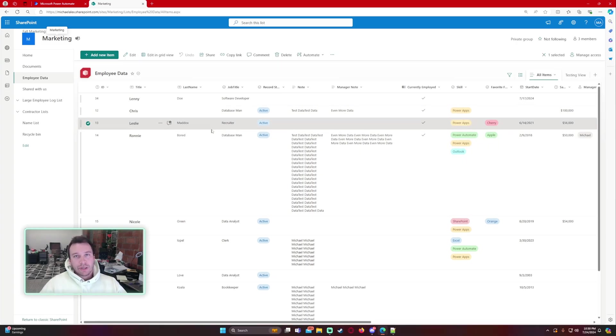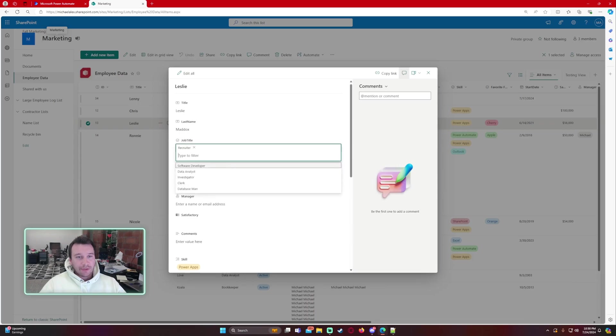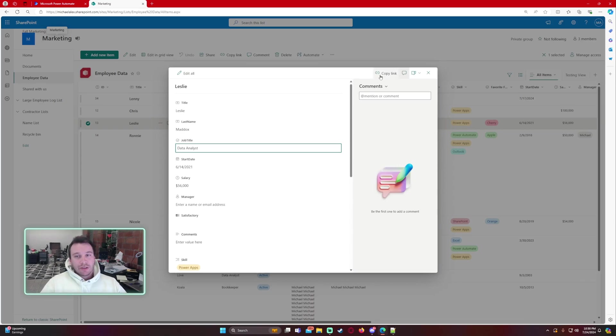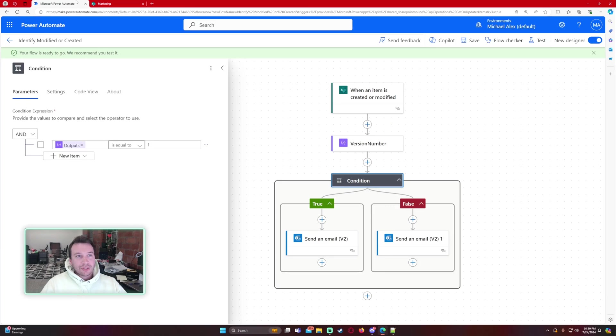Alright so let's go ahead and modify an item so let's go ahead and change Leslie's job title and we'll change Leslie became a data analyst so that will give us the modified. So we have an item that was created and modified and we're just going to wait for the emails to come in.